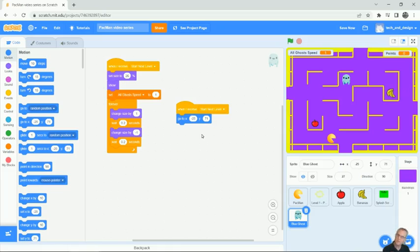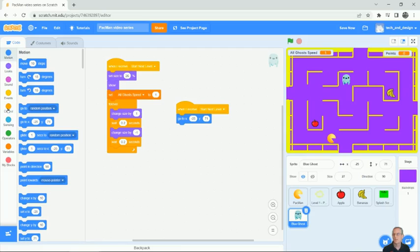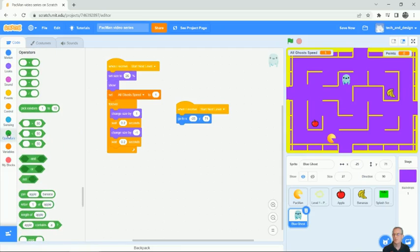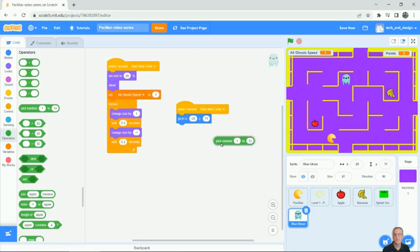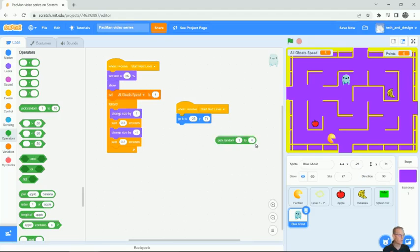It's going to be able to move around and then I'm going to try to figure out how do I choose a direction. So in this game, what we want to do is it's got four directions. You can go up, down, left or right. And so in the operators area, which is green, there's the fifth choice down says pick random one to 10. So we're going to pull that out and we only have four directions. So we're going to pick random one to four.